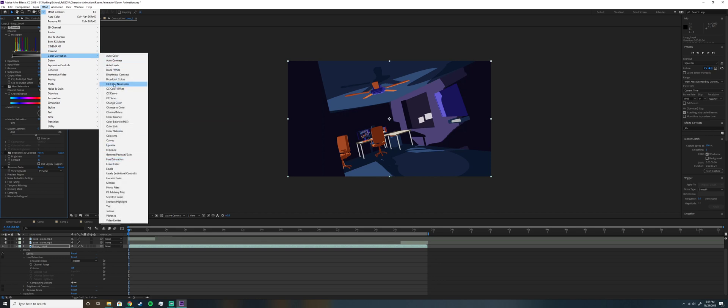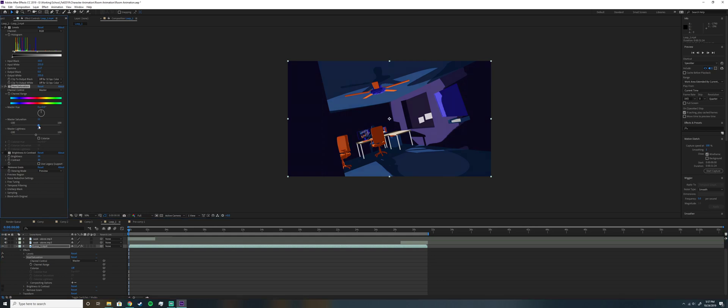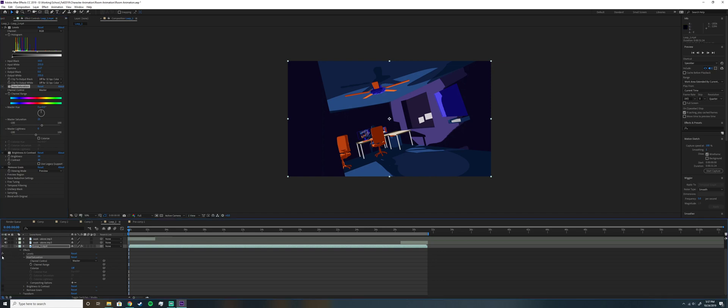Okay, hue and saturation. What did I do? I increased it by 25. So let's see what that looks like. So here's zero, and this is probably the biggest change. You'll see 25. It's obviously a lot brighter and just more appealing in my opinion.